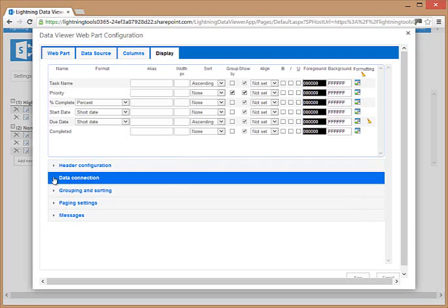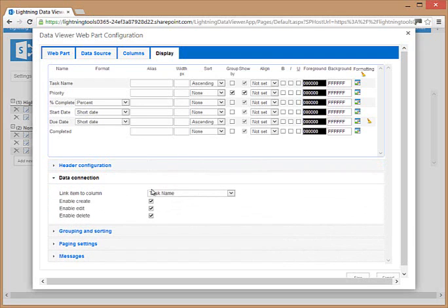We have the data connections for the create, update, and delete options and which column we want to link on to open an item.